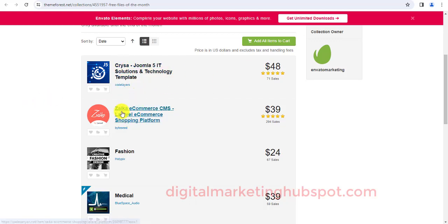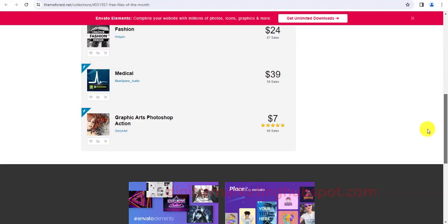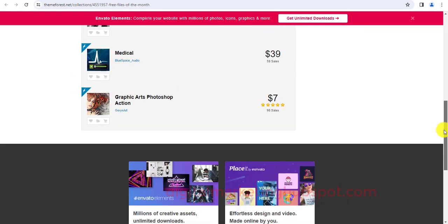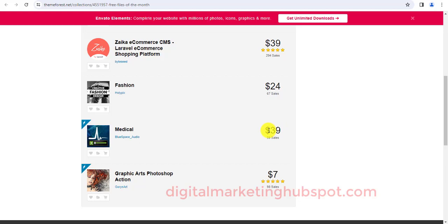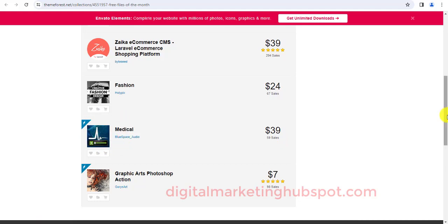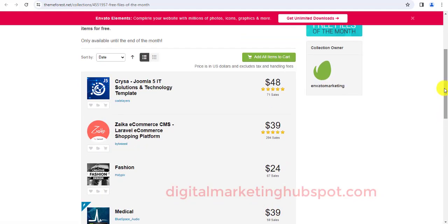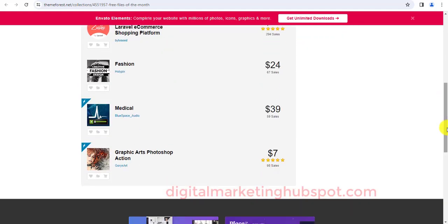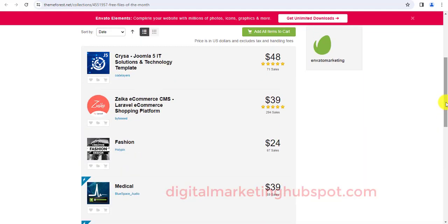Download it. This theme cost $48 but you are getting it for free. This is another theme for Laravel. If you code on Laravel you can use this for your activities on Laravel. This is a graphic, and then these are premium graphics. This is an audio file. This audio file cost $39 and 59 persons have bought this file and you are getting it for free this month.